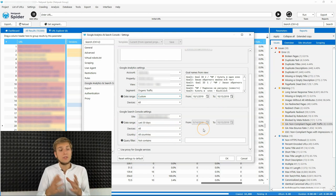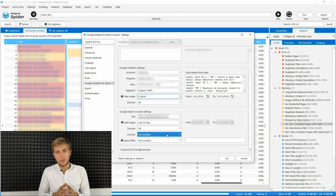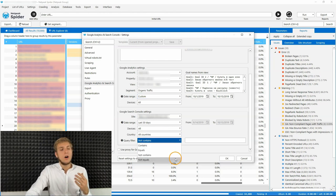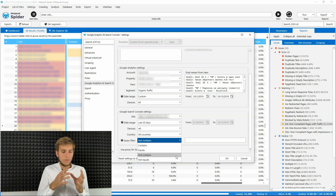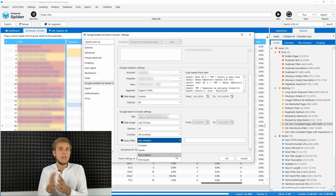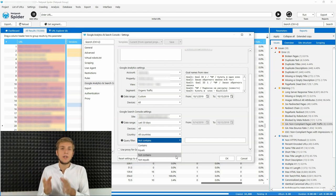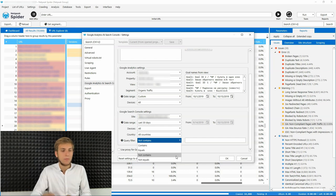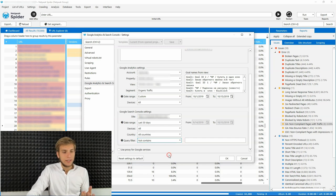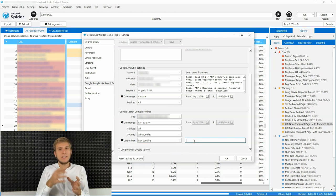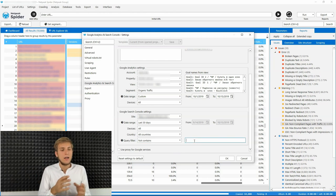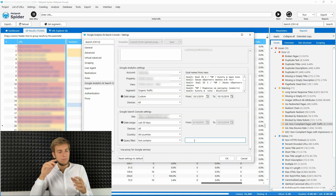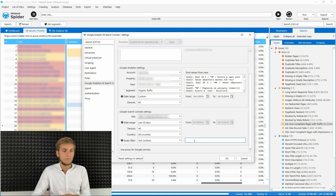And the interesting feature is query filter. For example, you want to filter all the phrases, so all the impressions, clicks, and so on for the phrases that are your brand. So branded phrases. All you need to do is using not contains filter and then list them separated by comma. So for example, it will be like bbc.com comma, bbc comma, and so on.